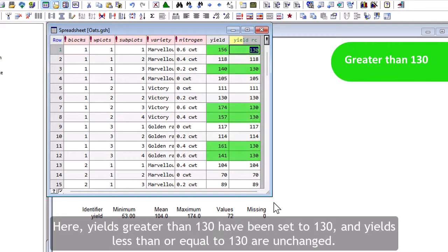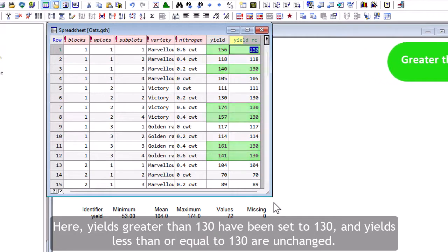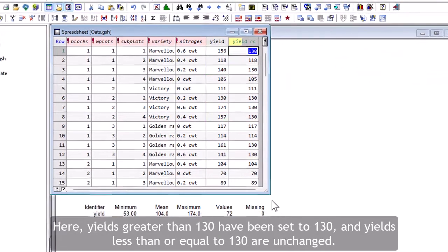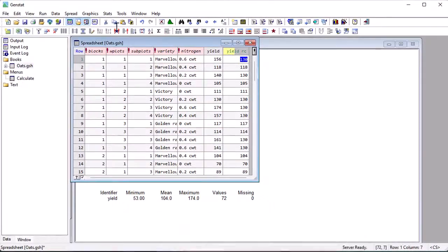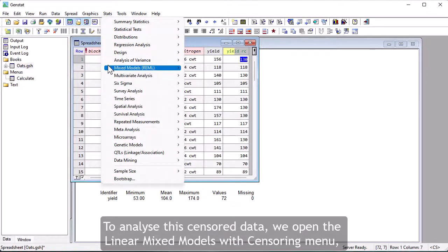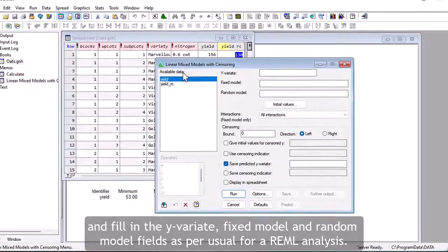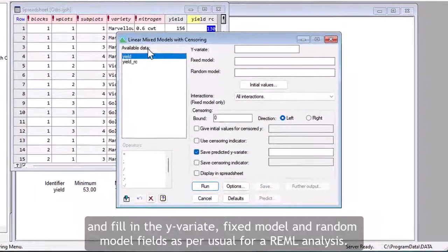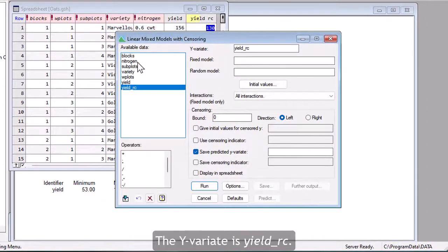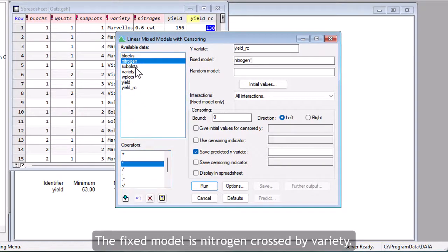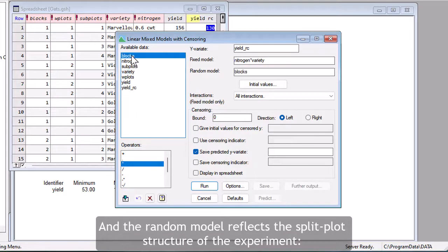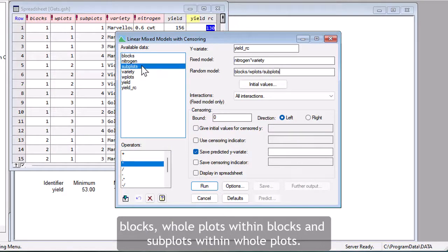Here, yields greater than 130 have been set to 130, and yields less than or equal to 130 are unchanged. To analyze the censored data, we open the Linear Mixed Models with Censoring menu and fill in the Y-variate, Fixed Model, and Random Model fields as per usual for a REML analysis. The Y-variate is Yield RC, the fixed model is Nitrogen crossed by Variety, and the random model reflects the split plot structure of the experiment: blocks, whole plots within blocks, and subplots within whole plots.